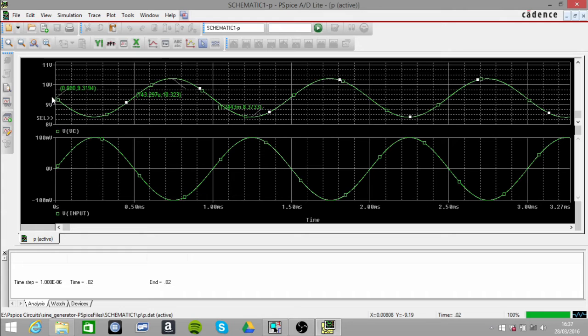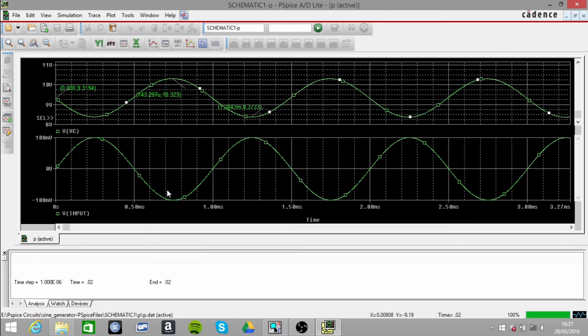The other thing to notice is that our output signal should be 180 degrees out of phase with our input signal, which it is.